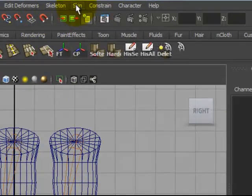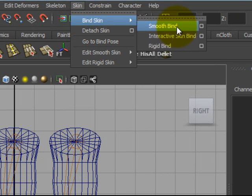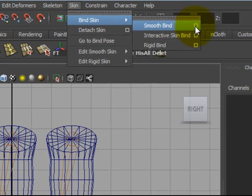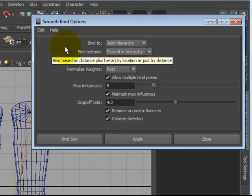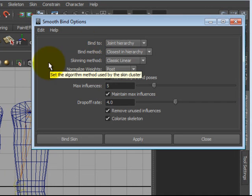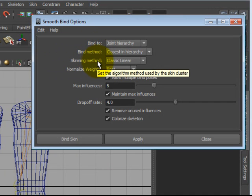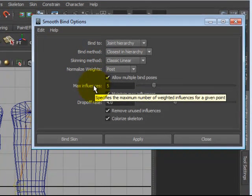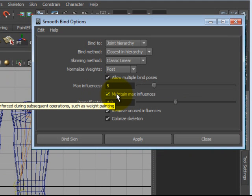Alright, going to Skin, Bind Skin, Smooth Bind, Option Box. The options I'll be discussing today are Bind To, Bind Method, Skinning Method, Max Influences, and Maintain Max Influences.